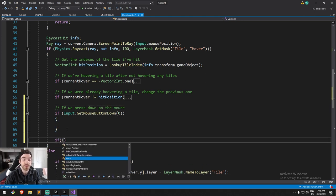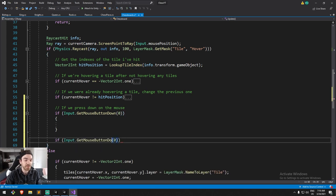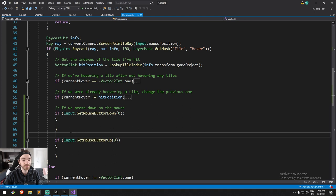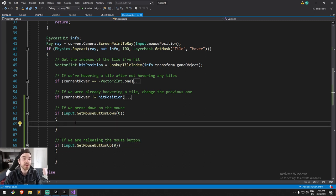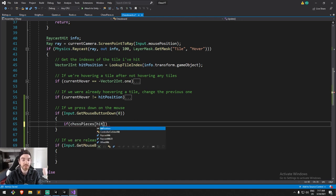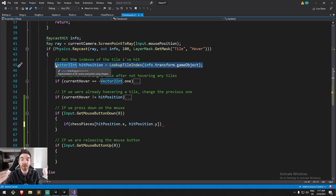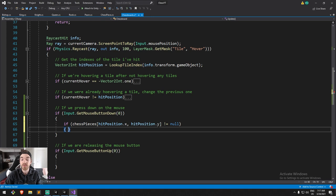We're also going to have the release, so `Input.GetMouseButtonUp` — that's for when we're releasing the click. If we are clicking on something, the first thing I'll check is: is there an actual piece where you're clicking, or are you just clicking on an empty tile? We'll do `if chesspieces[hitPosition.x, hitPosition.y]` — remember we match the tile and have the proper index — if this is not equal to null, meaning there is something there.